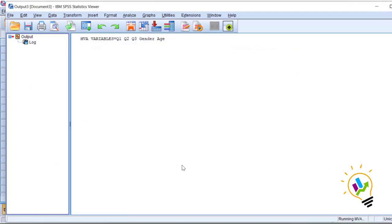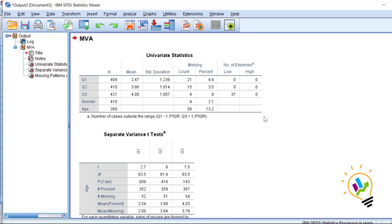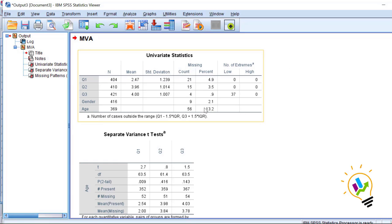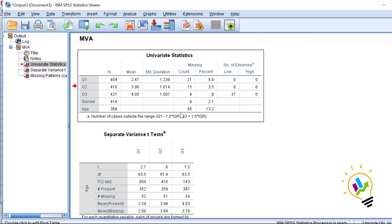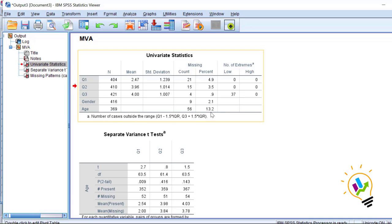Click OK. In the output screen we can see Univariate Statistics showing the percentage of missing data for each variable. For Question 1, Question 2, Question 3, and gender, the percentages are all less than 5%. However, age has 13.2% missing data, which is more than 5%, so we will focus on age and examine its relationship with the other variables.